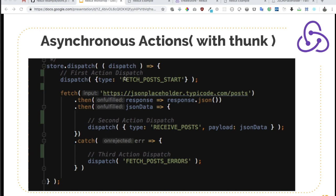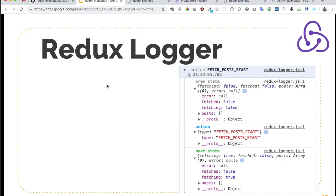In this video, we learned about asynchronous actions with Thunk. In this video, we are going to talk about the Redux Logger.